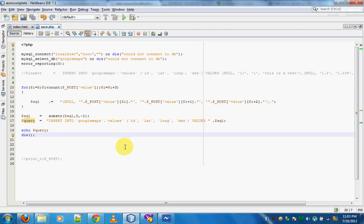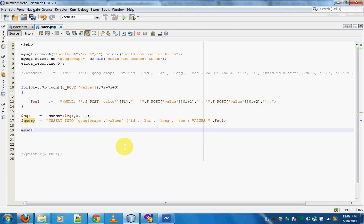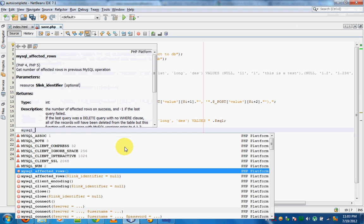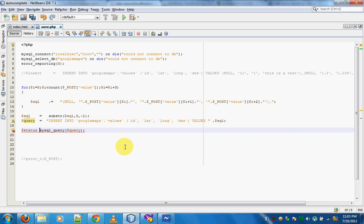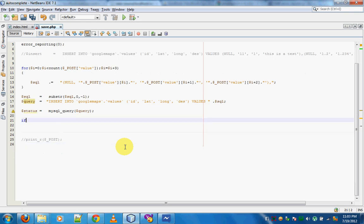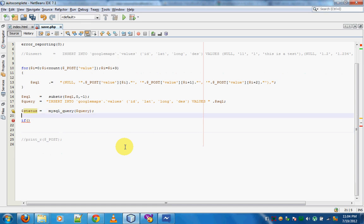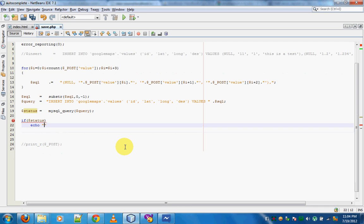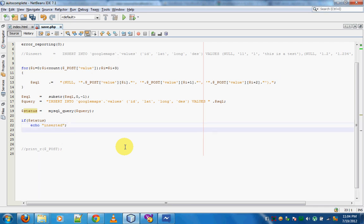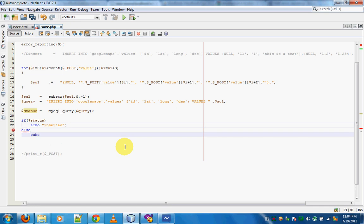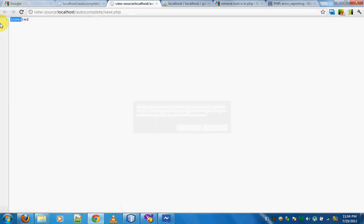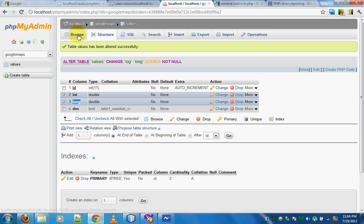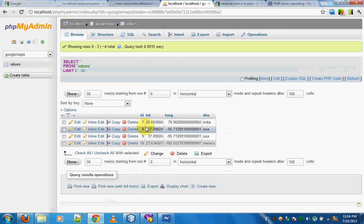Now we need to call `mysql_query($query)` to run the query and insert the data into our table. I'll store the result in a `$status` variable. If the insertion was successful I'll echo 'Inserted', otherwise echo 'Error'. I save the file, refresh the page, and get 'Inserted'. Going back to phpMyAdmin and browsing the values table, I can see the inserted rows.